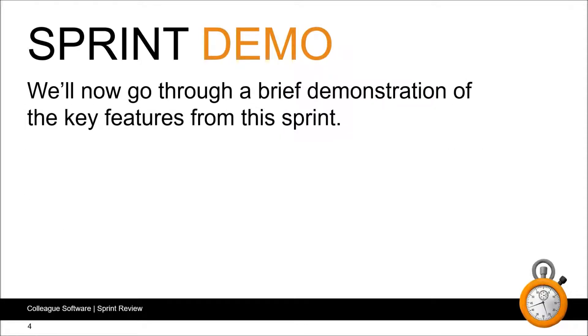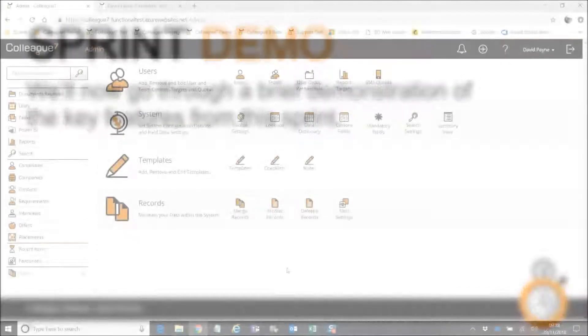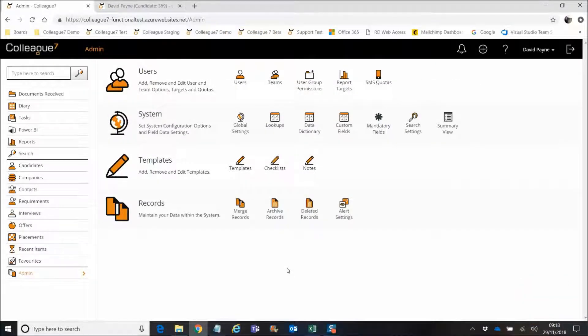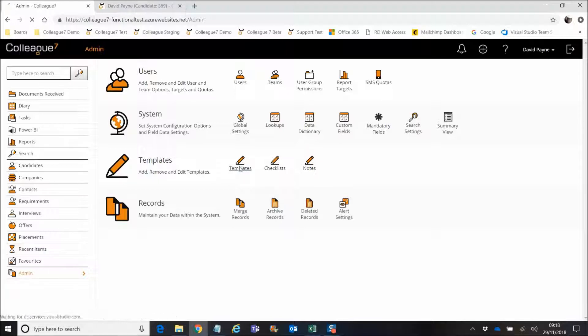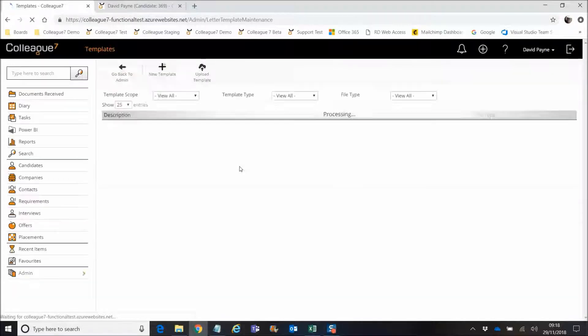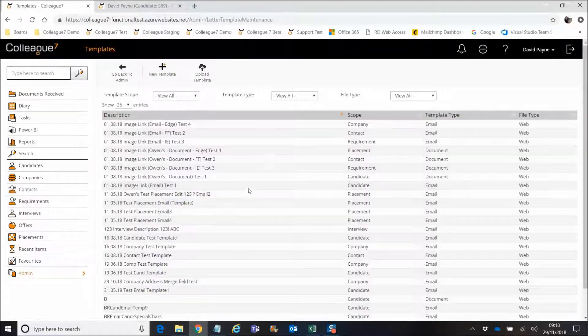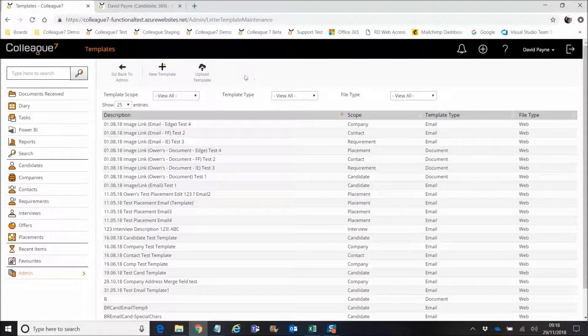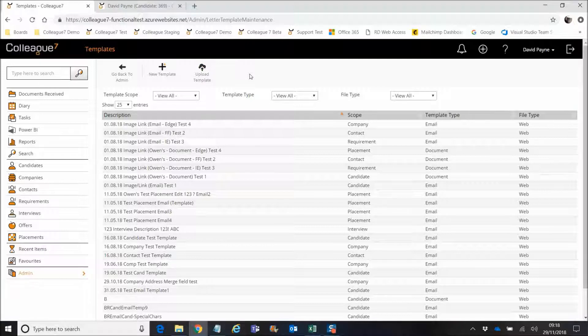We'll now go for a brief demonstration on the key features from this sprint. There's only a couple of things really to cover from a UI perspective as part of this sprint review. If I cover the first one, it really was the main item of the sprint and that was to finalize the work in relation to uploading a template.